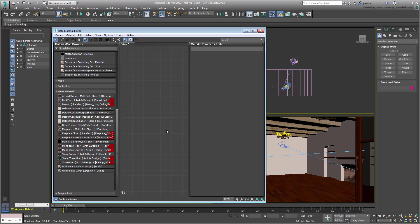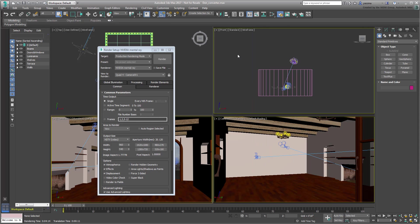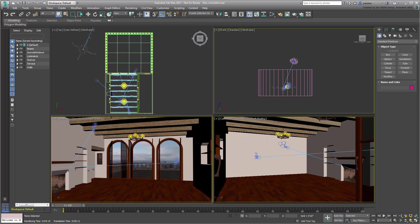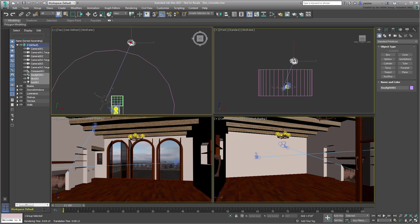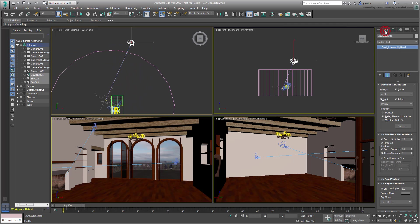Dismiss the material editor and continue exploring the scene. Zoom back from the top view and note the presence of a daylight system, this is quite typical when using mental ray as a rendering engine.